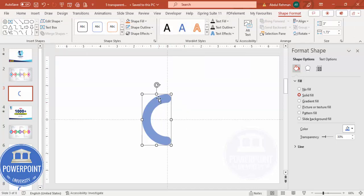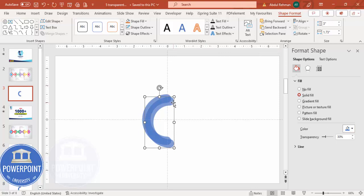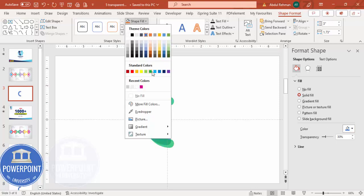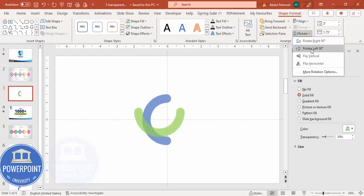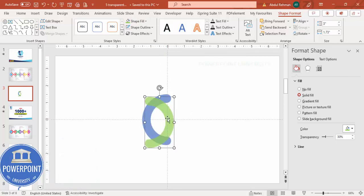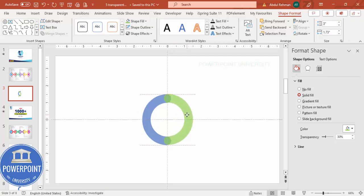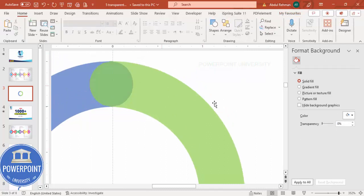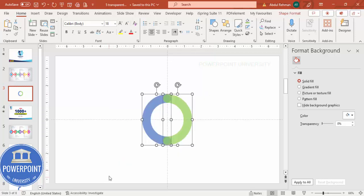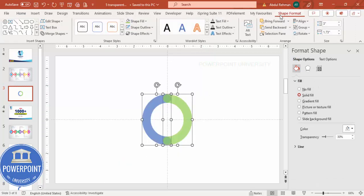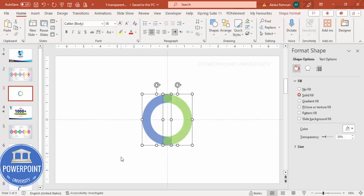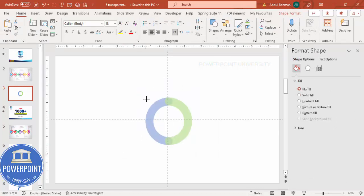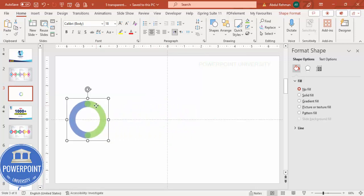Duplicate this by pressing Ctrl+D and give it a different color, such as green. Then rotate it: go to Rotate > Flip Horizontal and place it exactly in the center so the two halves form a complete circle. Group them with Ctrl+G, hold Shift to reduce the size proportionally, and position it on the slide.